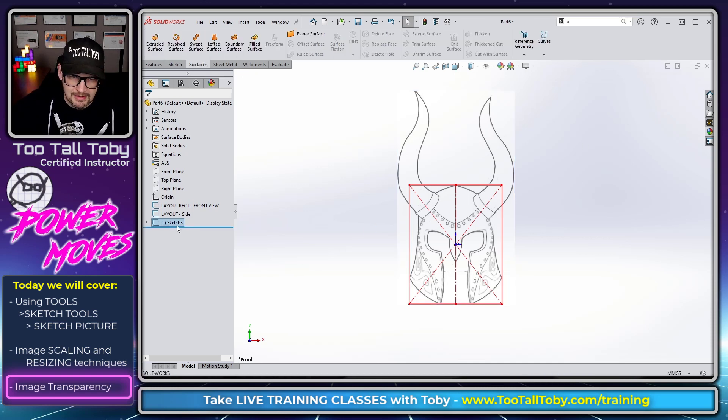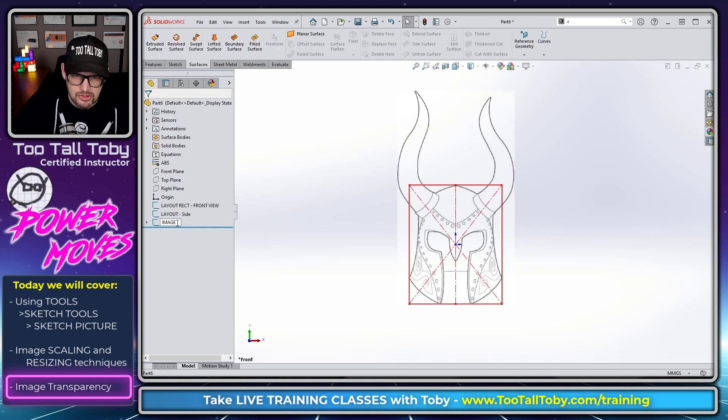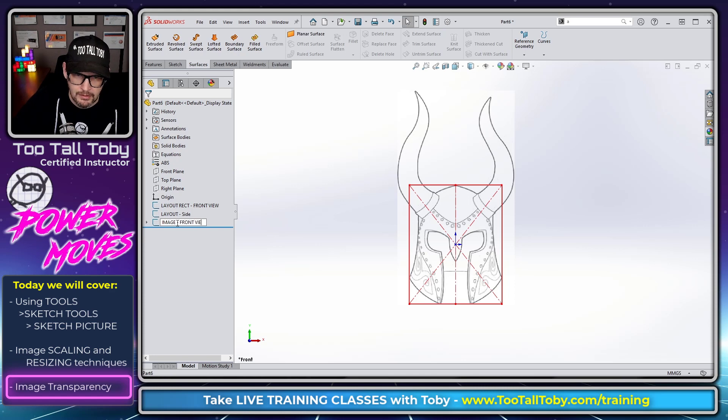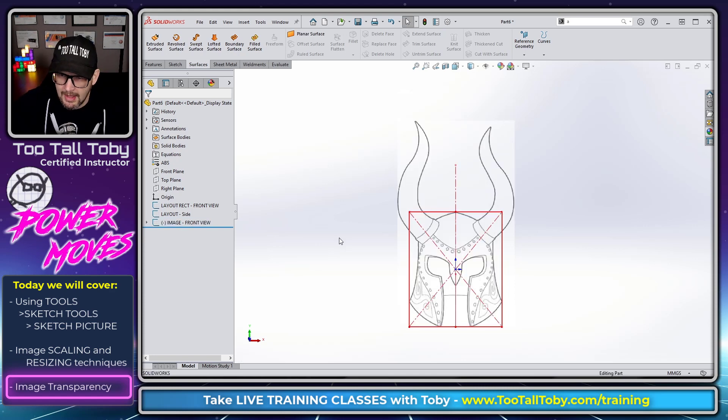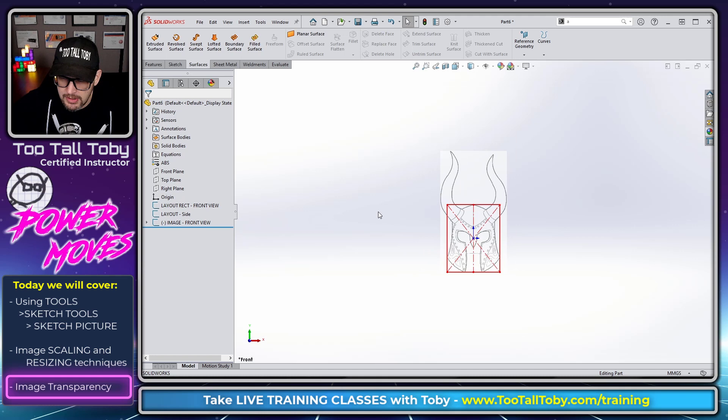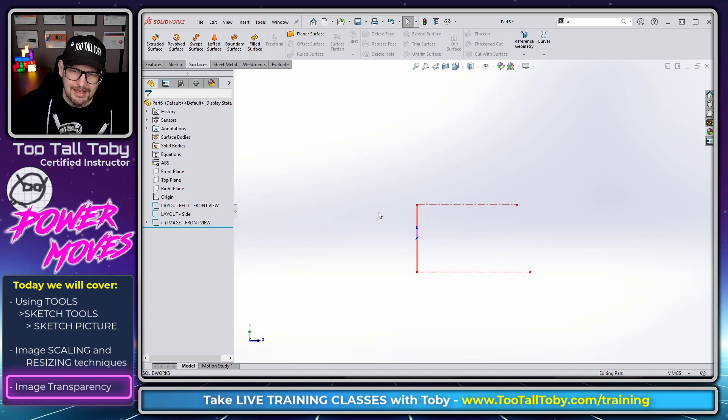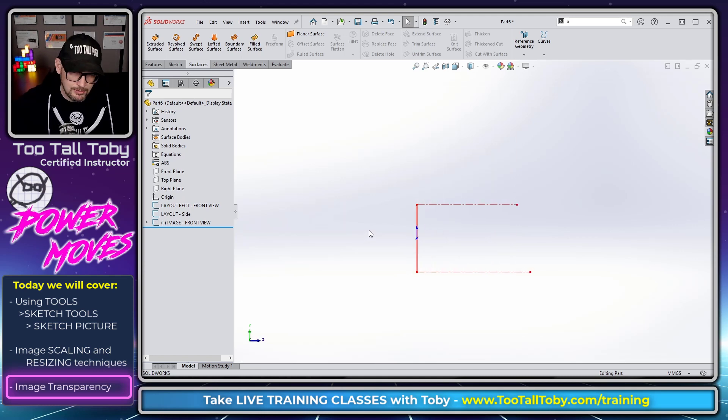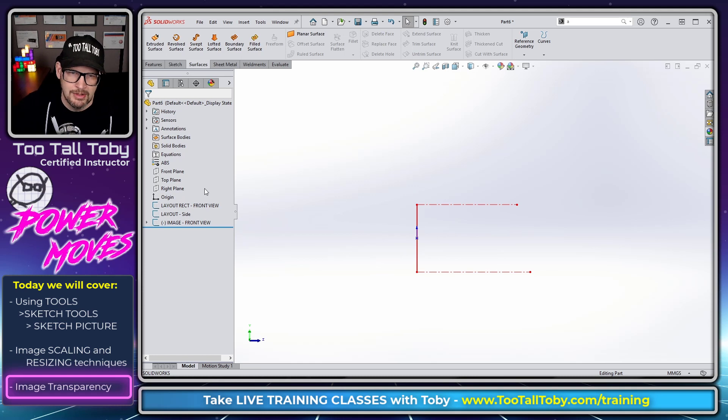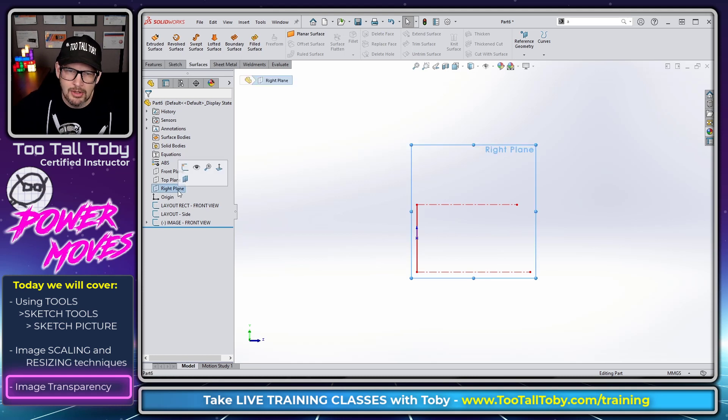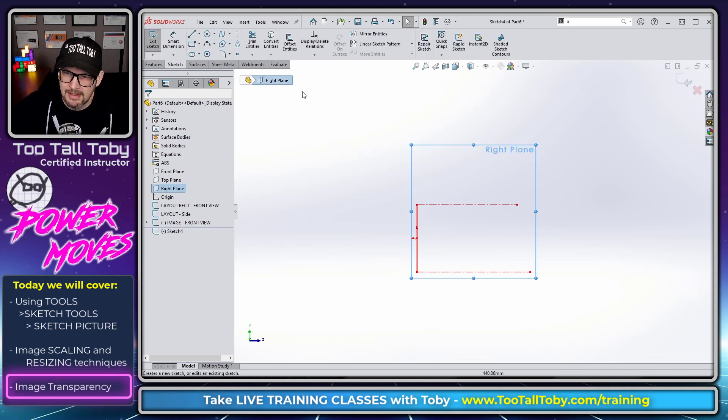So I'm done with that sketch, I'm going to exit that sketch, I'll rename that one Image Front View. And then I'm going to go to my right side view here. So I guess this is actually the left side view, it's the right horn but it's the left side view. So now I'm going to go to the Right plane, begin a sketch.